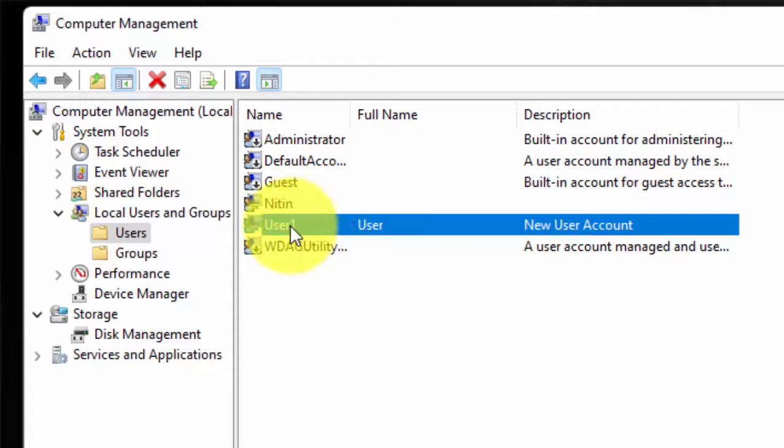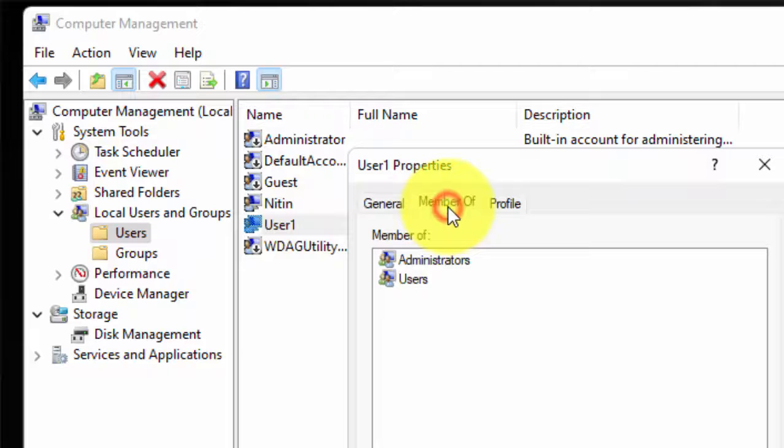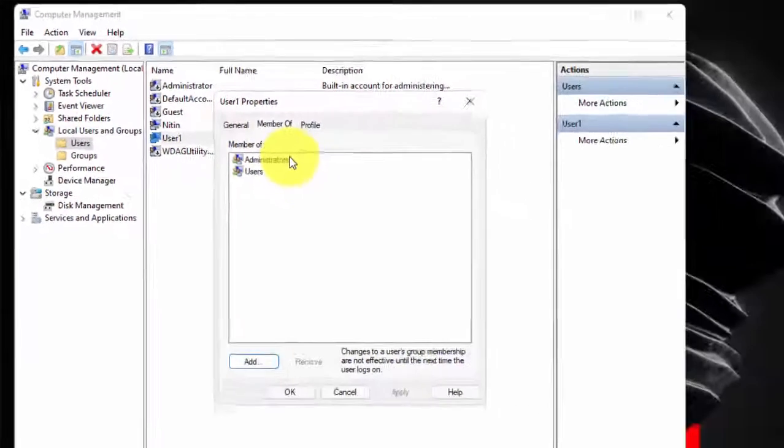As you can see, new user account has been created and this user account belongs to Administrator Group.